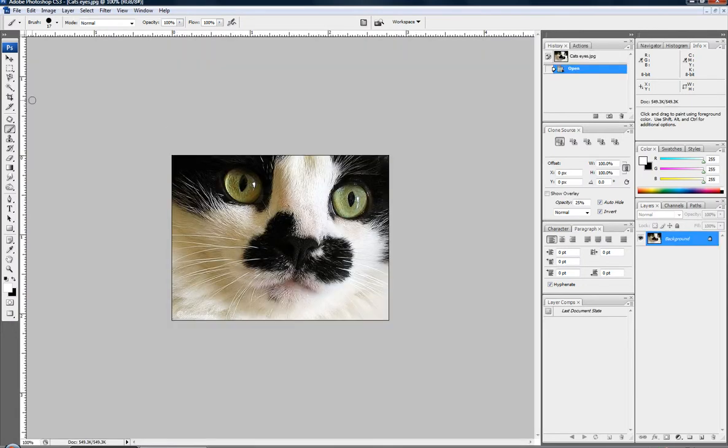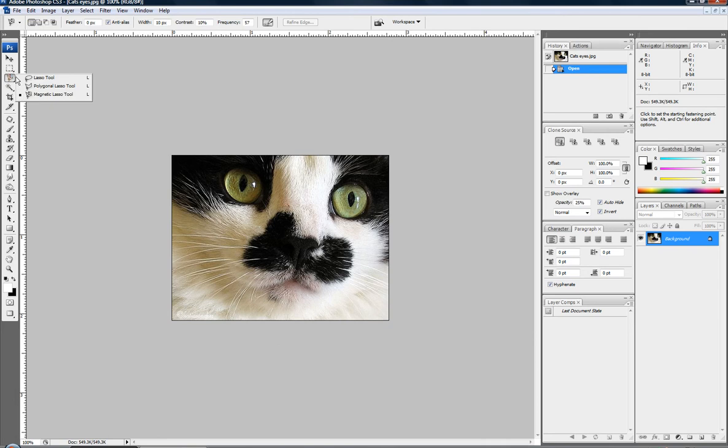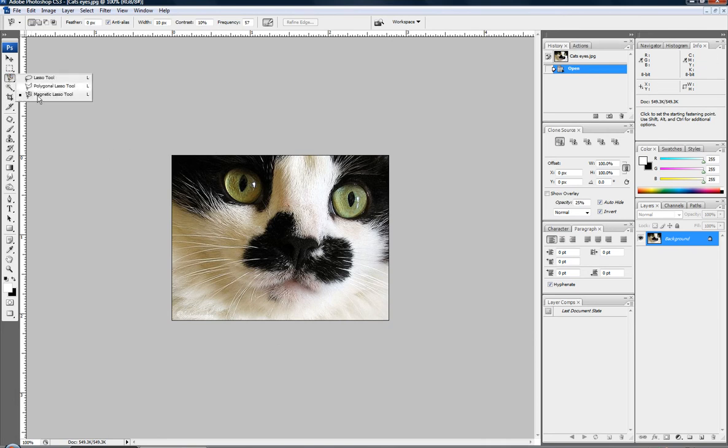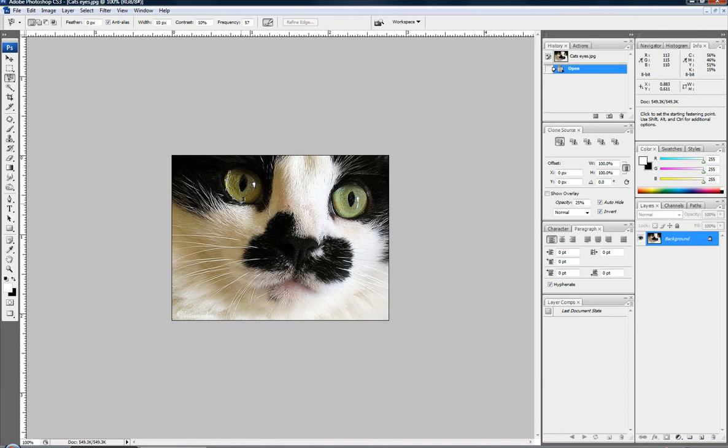Alright, now we're going to need to select the area of the eye. Now, you can use whatever tool you want to select. I'm just going to use the magnetic lasso tool. Now, select. Go ahead and select the eye. Not going to get that detailed. Yeah, that's pretty terrible.